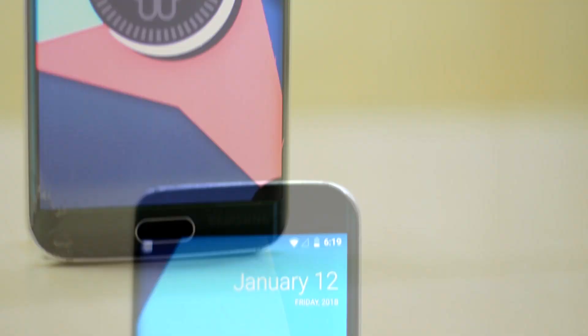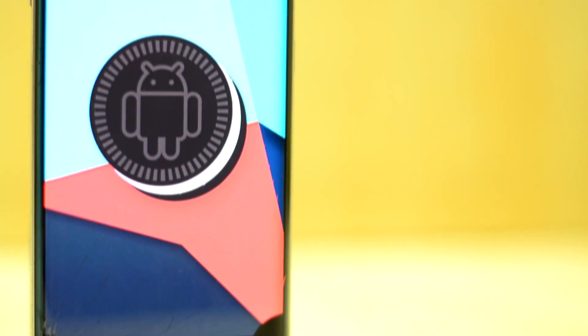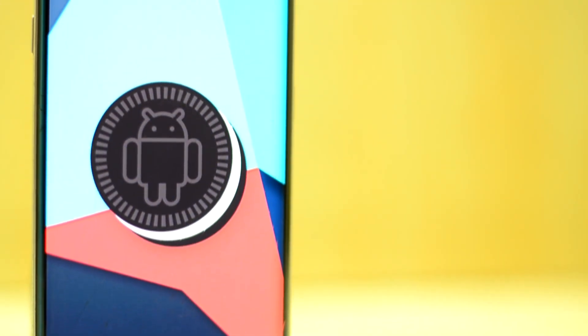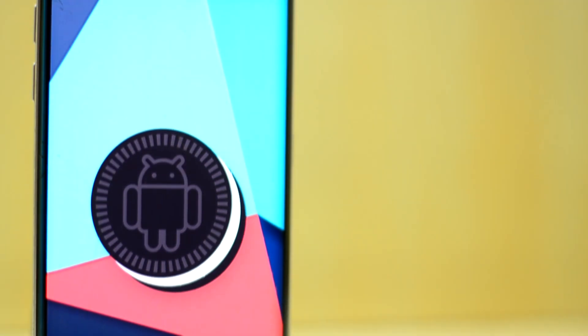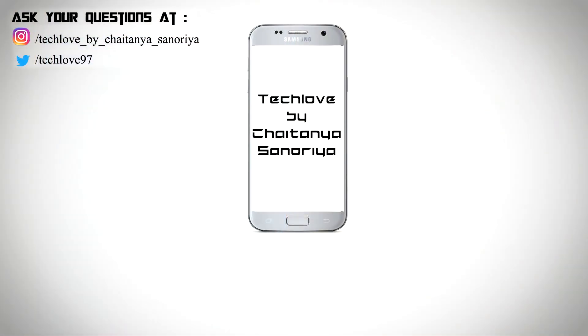This is a classic case of good things come in small packages. So I hope you like this video, and for upcoming reviews, installations, rumors, and leaks, subscribe to this channel. This is Shaitanis Nooriya signing off.